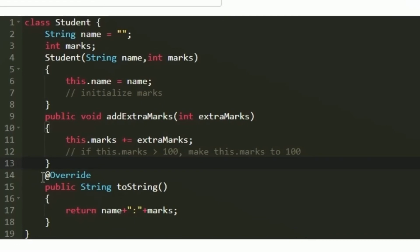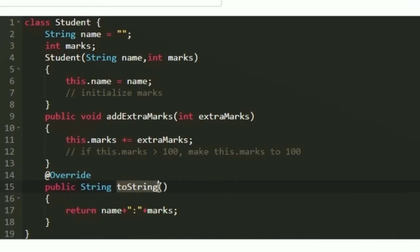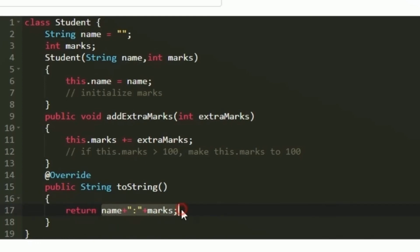Using the override keyword, I am defining the toString method. This toString method will return the name and marks of the student separated by a colon, which is the required expected output format. So I am returning the name and marks in that respective format. This is how we override the toString method to get the correct output — and this is the logic to solve today's daily challenge.